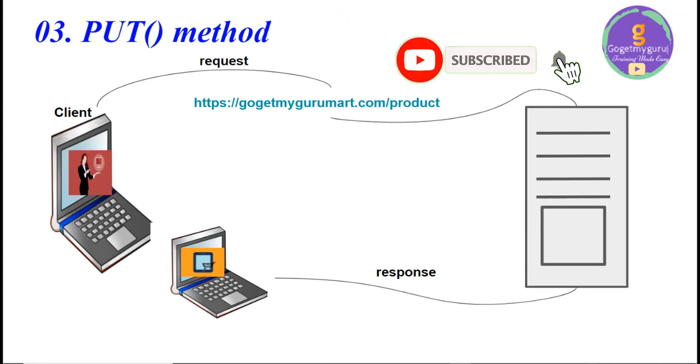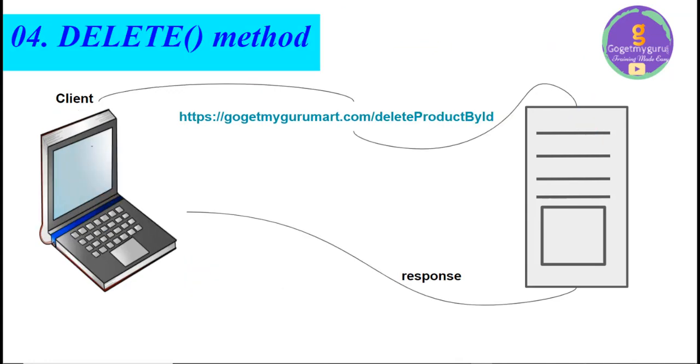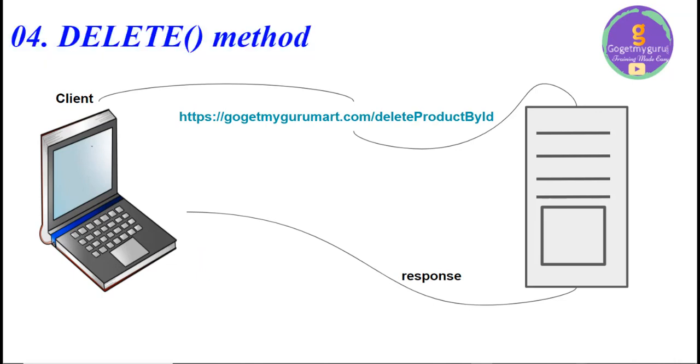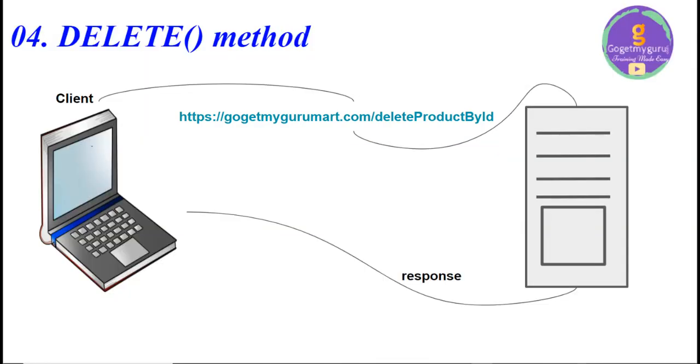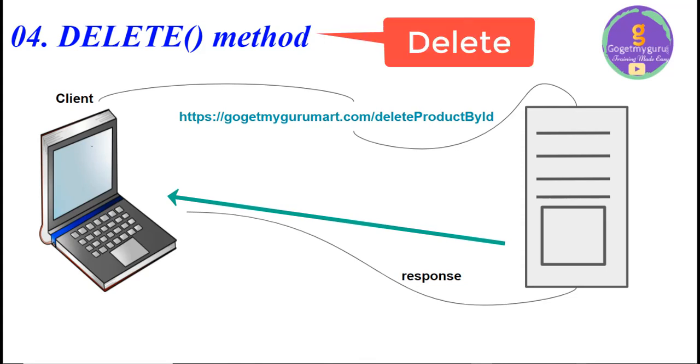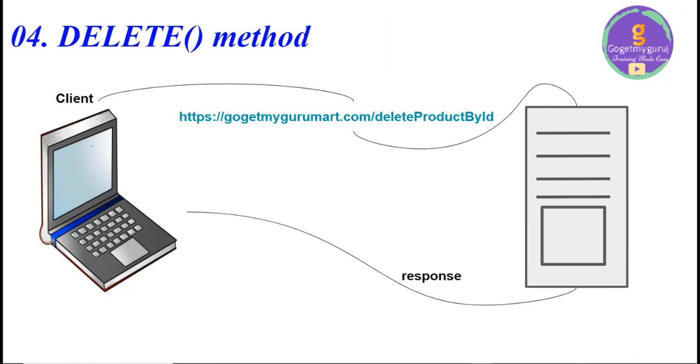Please subscribe to our channel to support us. So, last HTTP method called DELETE method. Suppose user added a product in cart and user wants to delete that product. So, user will request to server in the form of URL called https://gogetmygurumart.com/deleteProductId. According to the request from the client, in server product gets deleted by using method called DELETE method and sends response to the user.